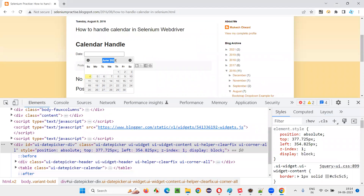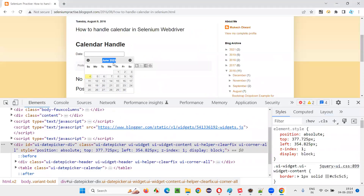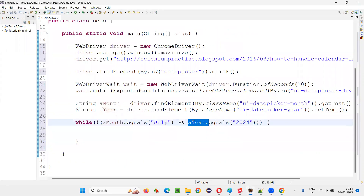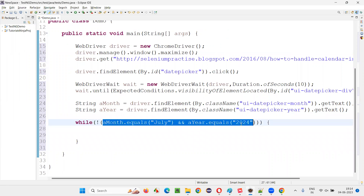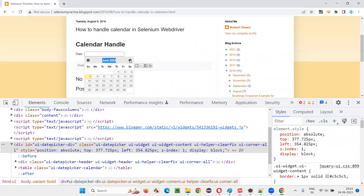For example, in this case June 2023 is there. actualMonth is June — June equals July is false. 2023 equals 2024 is false. False AND false is false, NOT of false is true — we go inside the while loop. When the month and year are not matching, I have to click on the next button. Until the things match, I have to keep clicking on the next button.